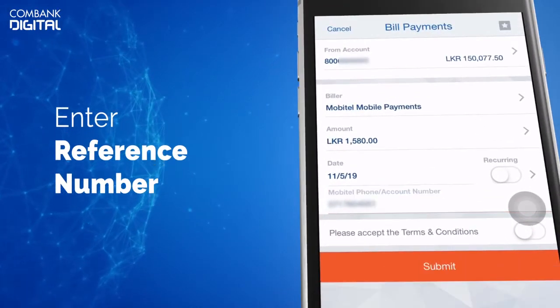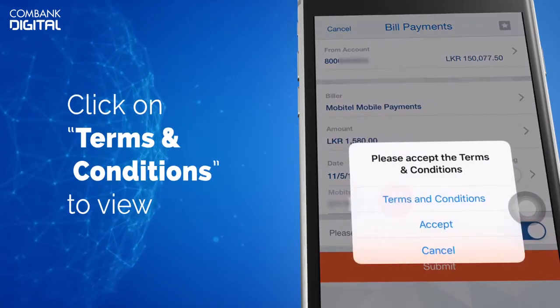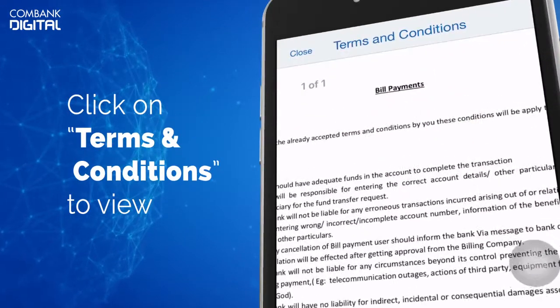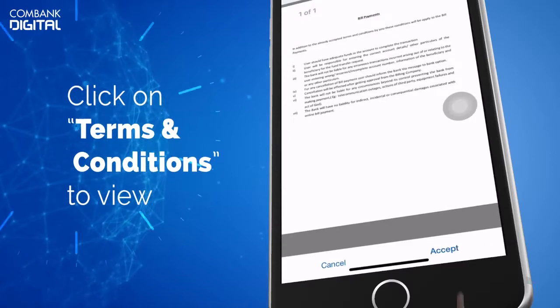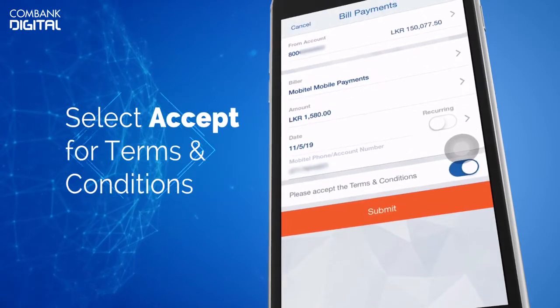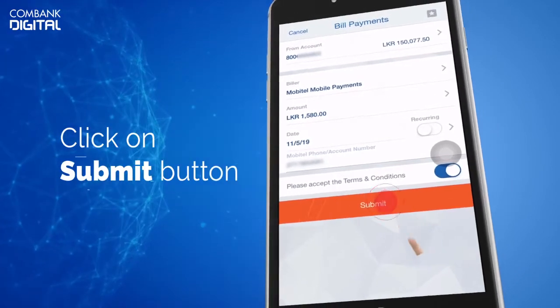To view terms and conditions, click on View. Click Accept at the bottom of the screen to proceed. Click on the Submit button to move to the verification page.